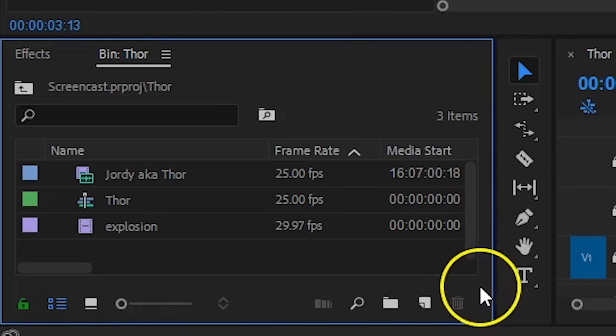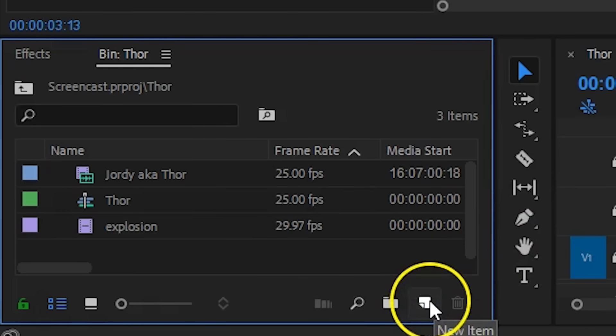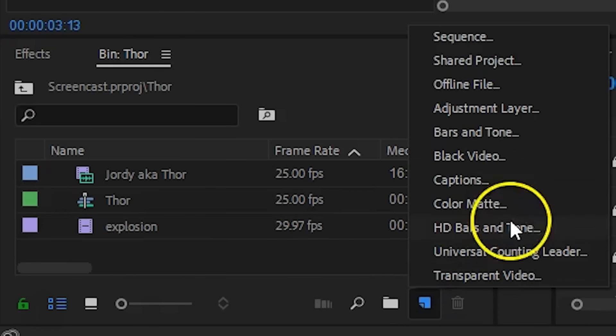The lightning is quite easy to make inside Premiere Pro, as there's literally an effect called lightning. However, it's pretty unstable, which is quite ironic for an effect called lightning. And that's why we're first going to create a black video or a black solid.